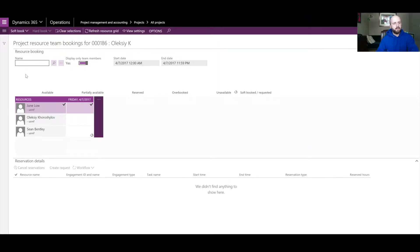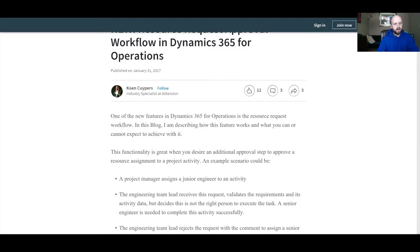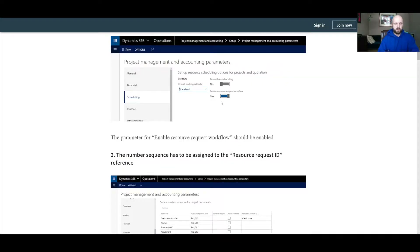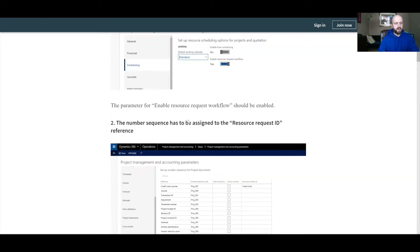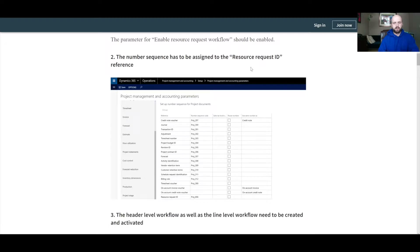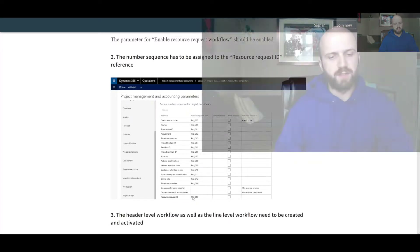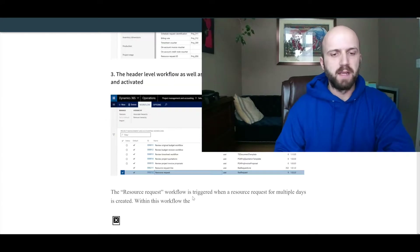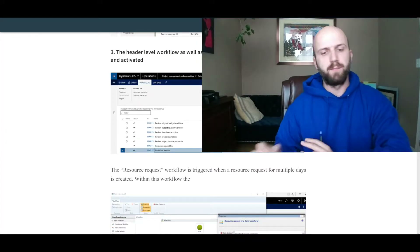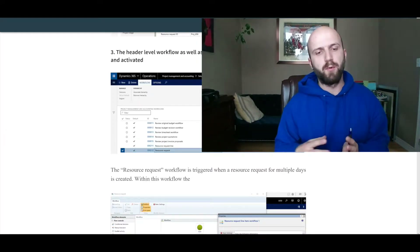The setups the article describes are very self-explanatory. We need to turn that option on, which we already did. We also need to make sure we have a resource request ID number sequence defined and that the number sequence is not manual. The next step is to enable the workflows.